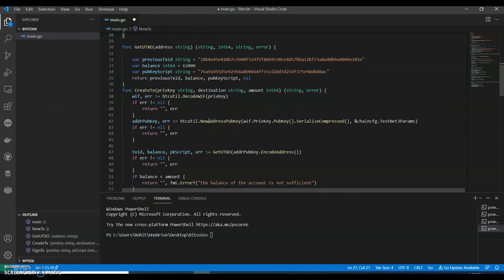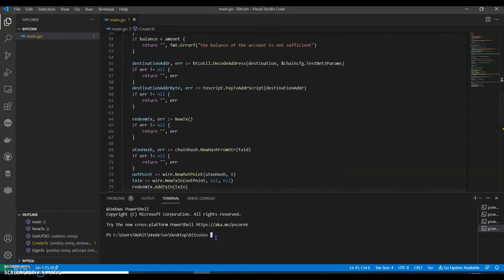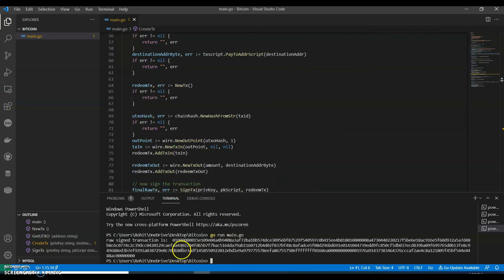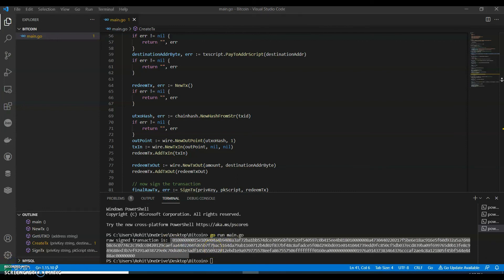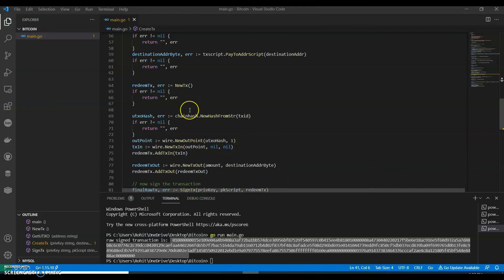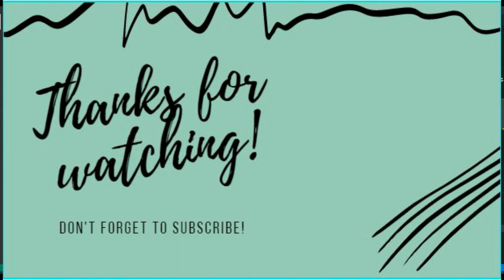Okay, I think it looks good now. We can run this: go run main.go. Perfect — we have a raw transaction. So this is how we create a raw Bitcoin transaction and sign it with Go. If you like my video, do like, share and subscribe to my channel. If you have any questions put them in the comments — I can create another video with a full explanation if needed. Thank you!